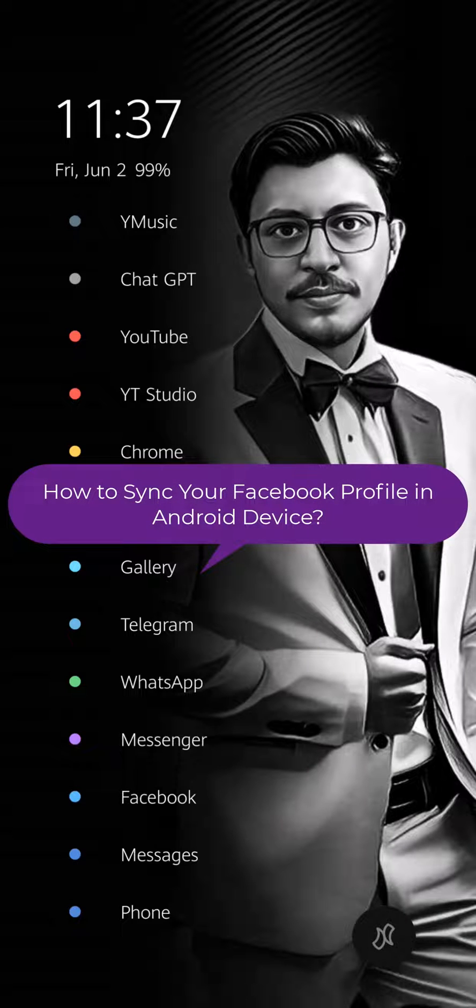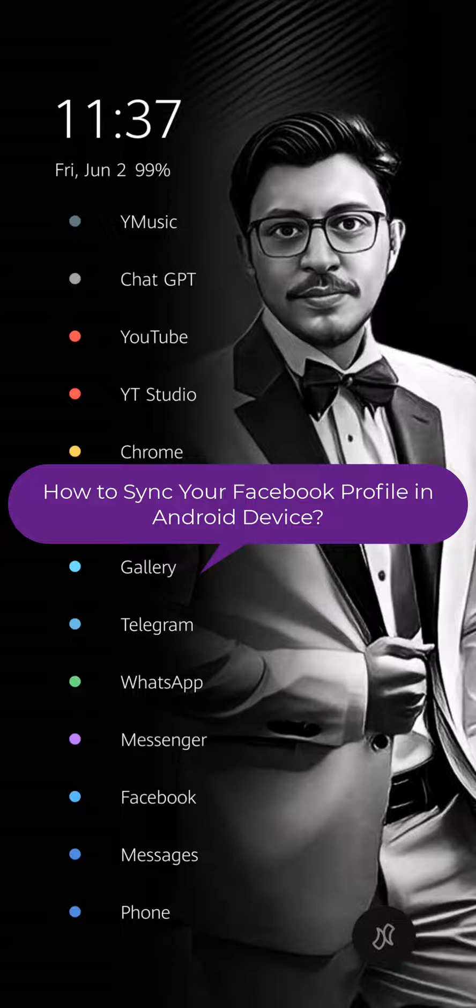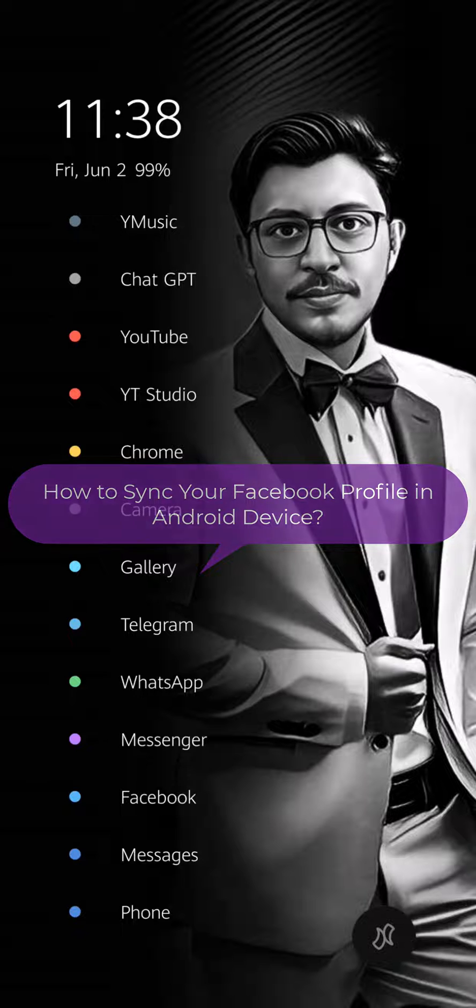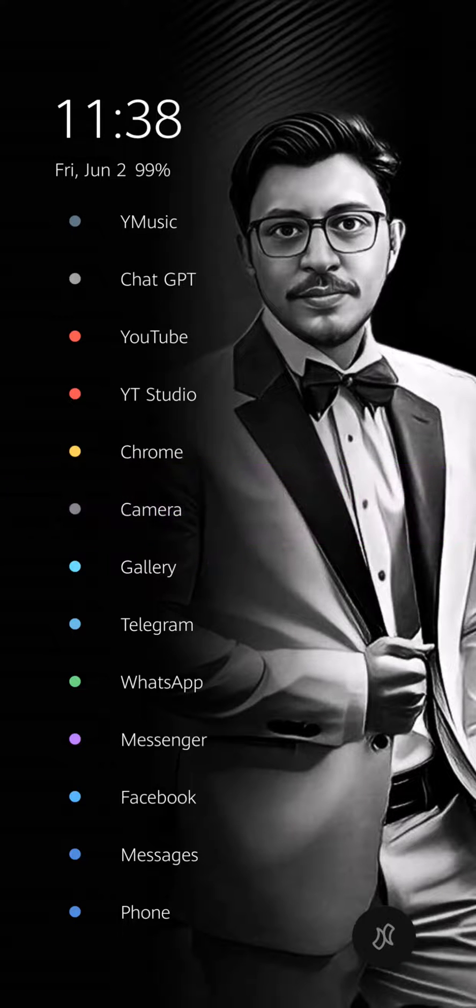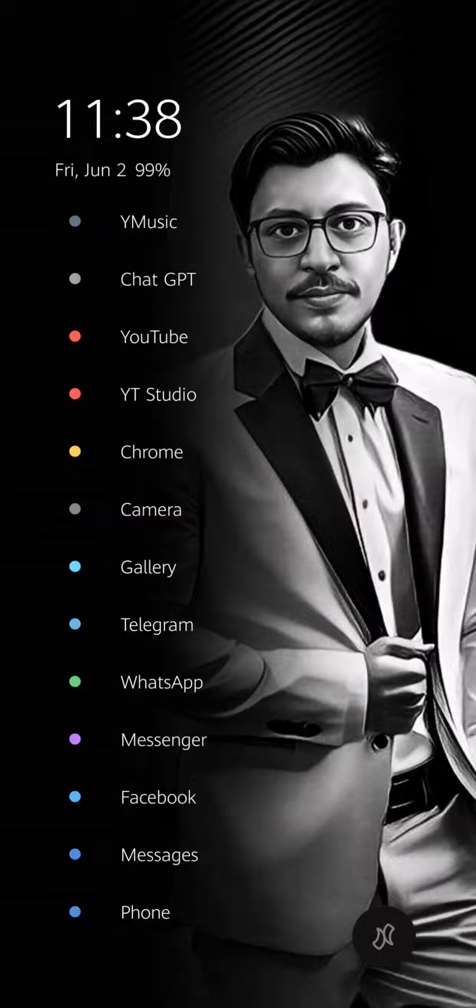Today I am going to show you how to sync your Facebook account with your Android device. This will allow you to stay connected with your friends and family and access your Facebook content from anywhere. Here are the steps.